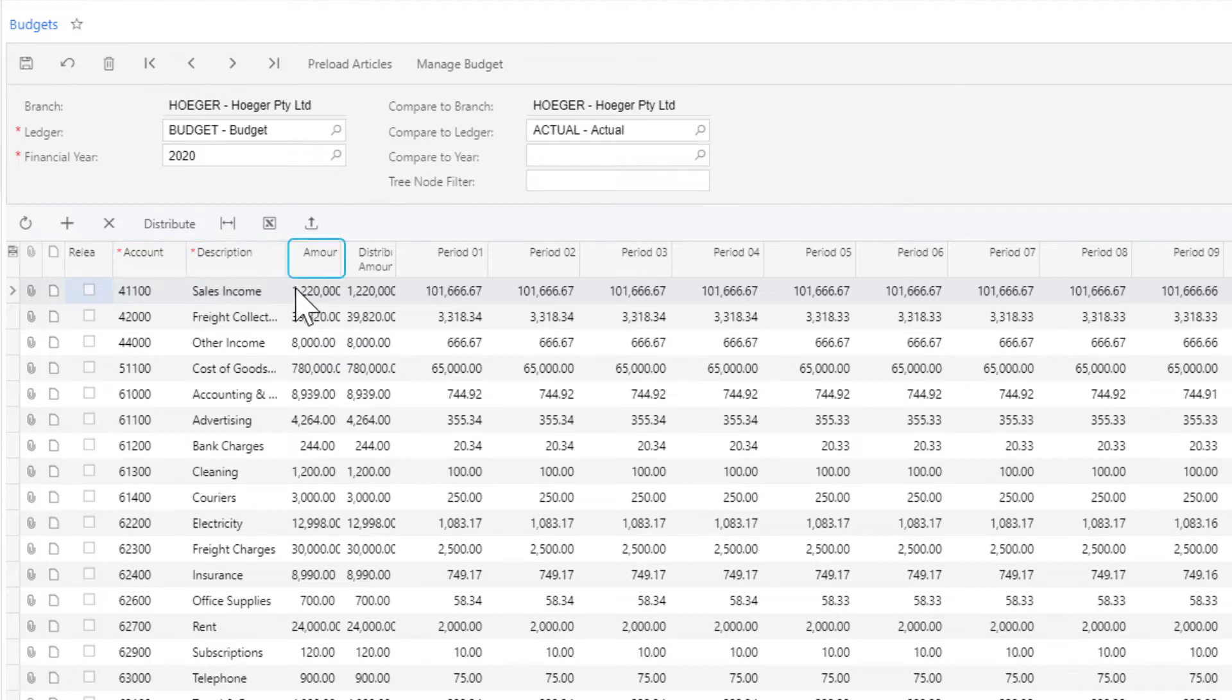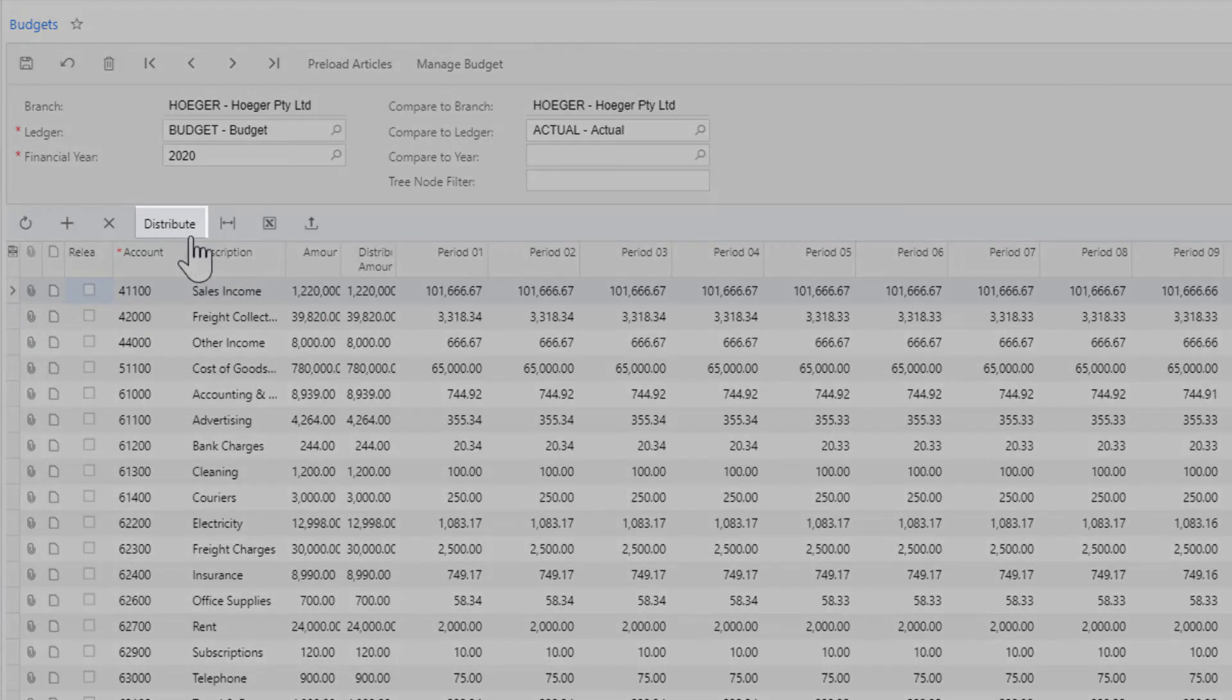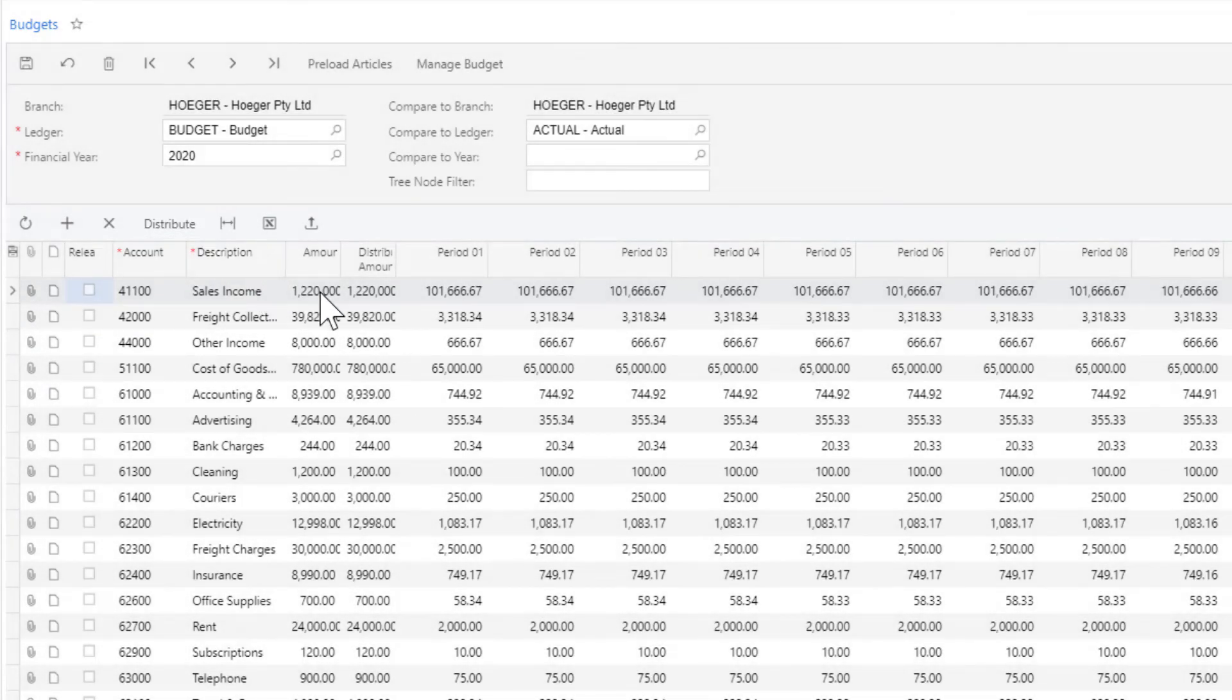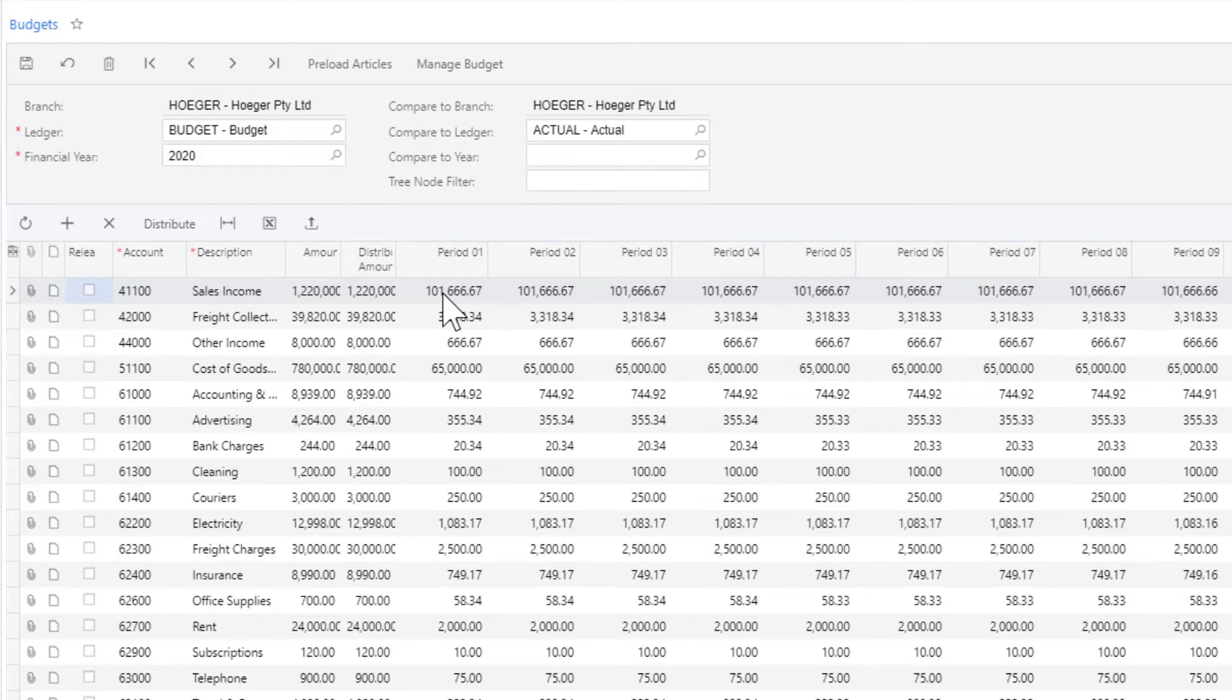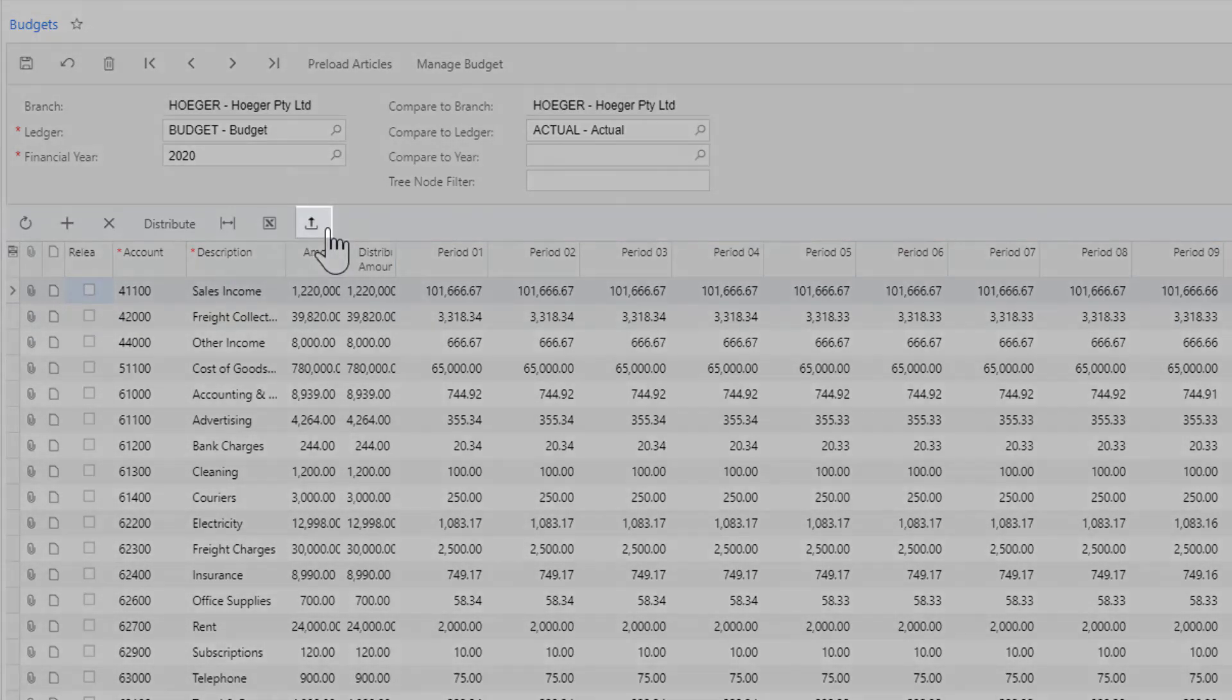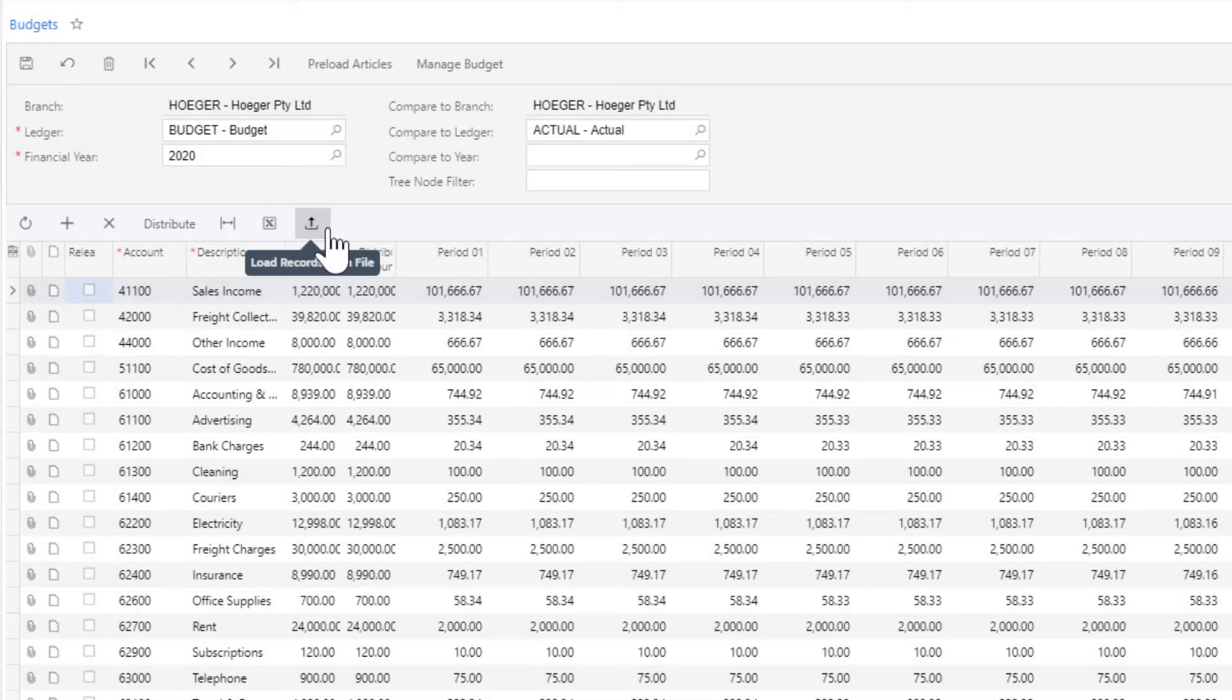If you enter the total amount, you can then distribute that amount evenly across the periods, or you can manually type in each period. You can also upload an Excel file to pre-fill your budget details.